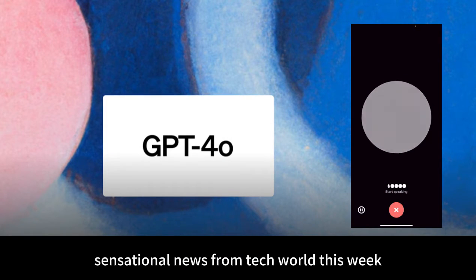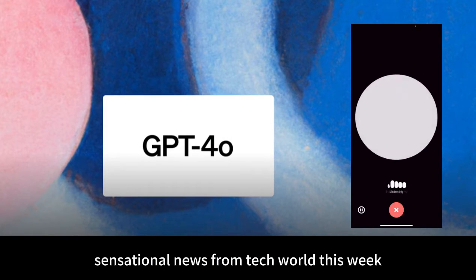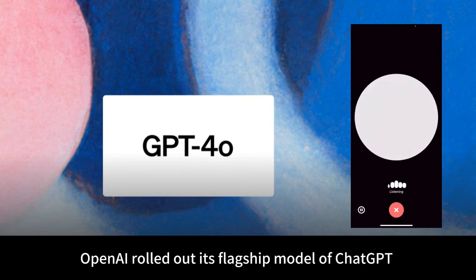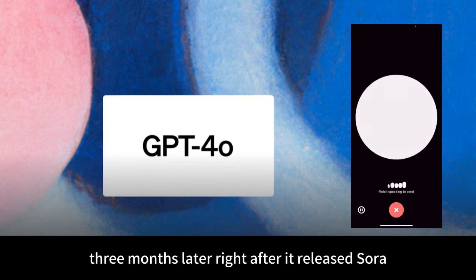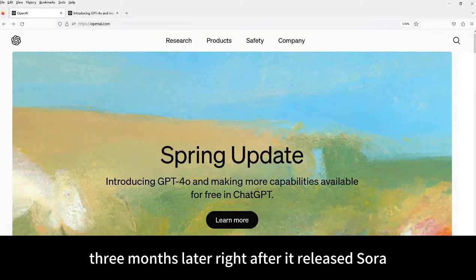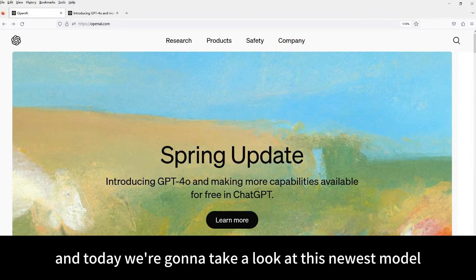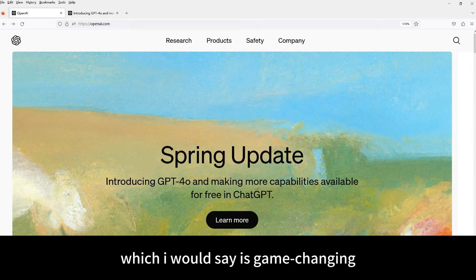Hello, everyone. Sensational news from Tech World this week. OpenAI rolled out its flagship model of ChatGPT three months later, right after the release of GPT-4. Today, we're going to take a look at this newest model, which I would say is game-changing.